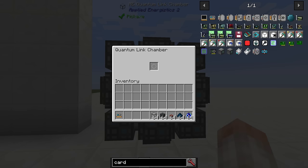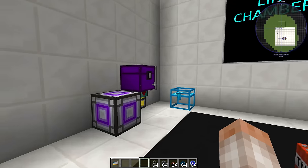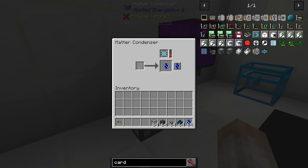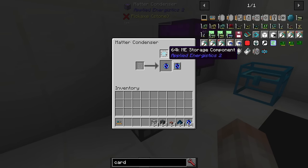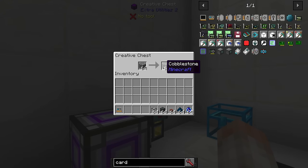Right-clicking on the center of the quantum link chamber brings up an inventory so that you can place a quantum entangled singularity inside it. To make a quantum entangled singularity, you'll need to craft the matter condenser, switch the mode to singularity, and insert a 64k ME storage component, then start pumping it full of unwanted material.